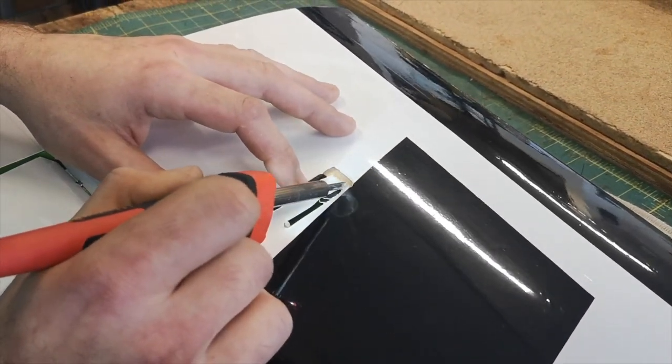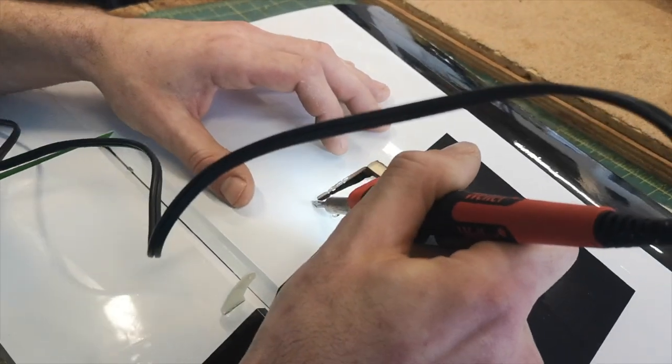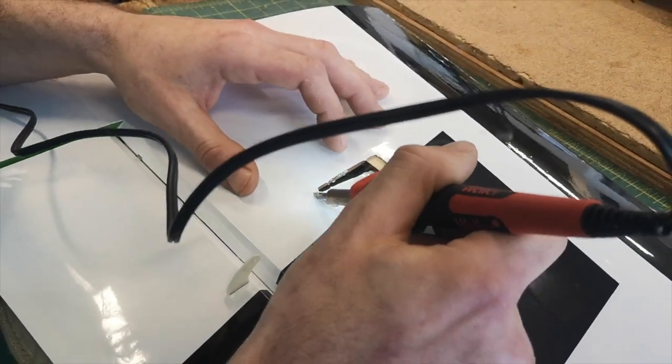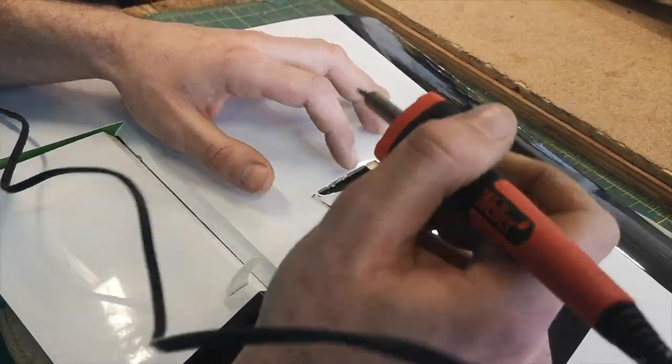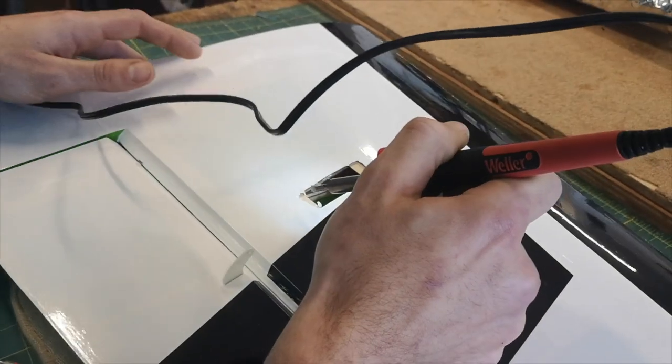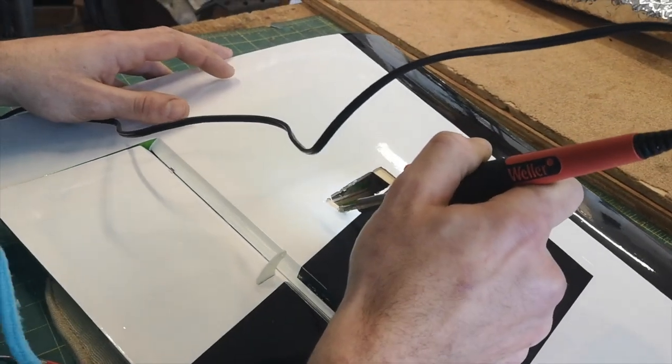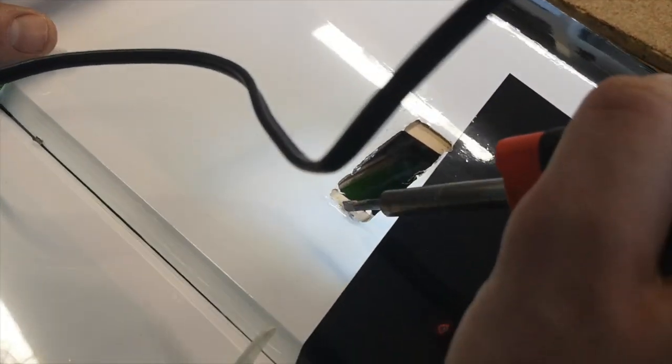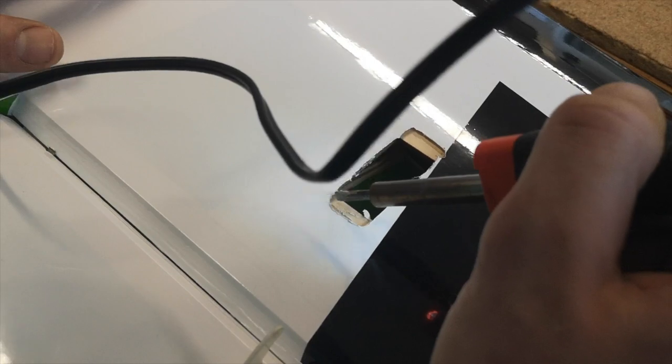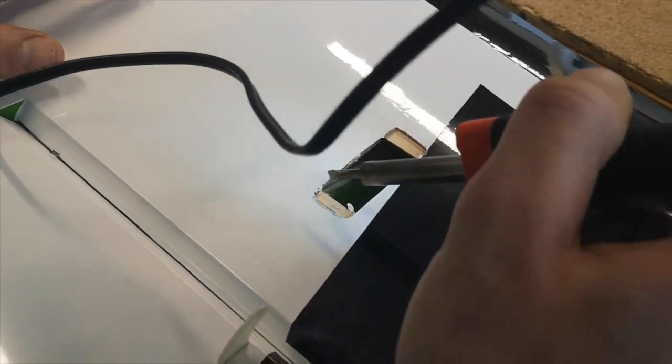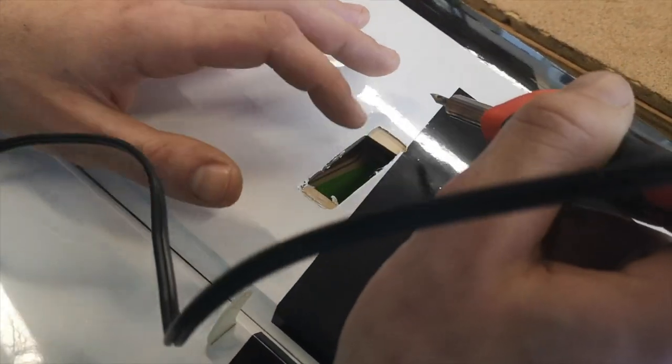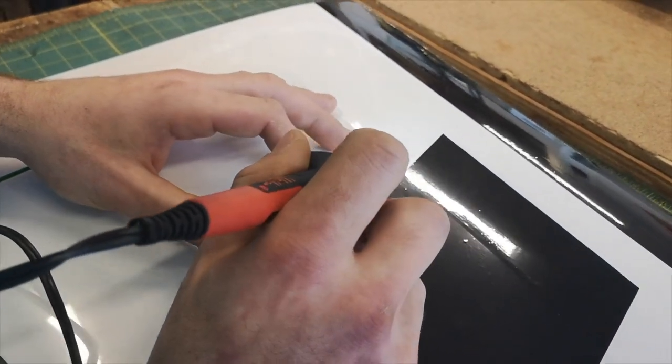That's actually working quite well, nice and easy to get in there. Now I'll come up to my corners. I'm going to try and be careful not to peel back any covering too much. It's a lot hotter than your normal covering iron would be.